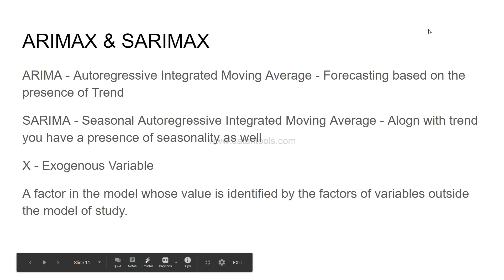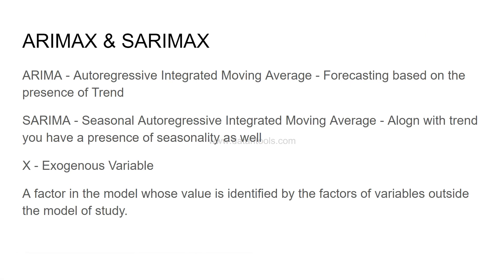It's the same thing I have written - a factor in the model whose value is identified by the factors of variables outside the model of study. I know understanding definitions is really difficult because the words are arranged in a very tight fashion.